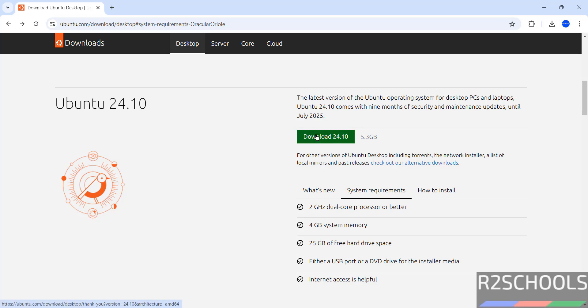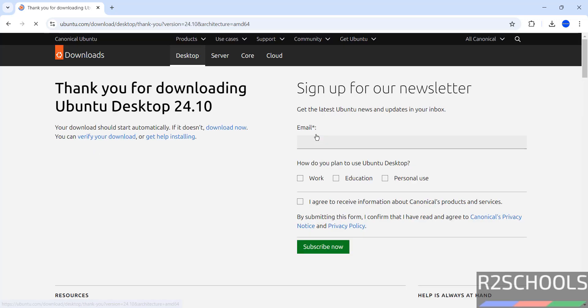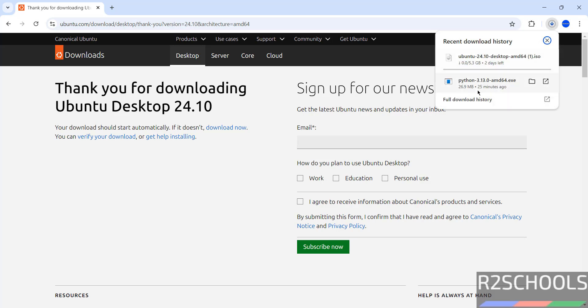Click on download, no need to pay anything, just click on download. See here, your download should start automatically. If it doesn't, you have to click on download now. See here, we already started.